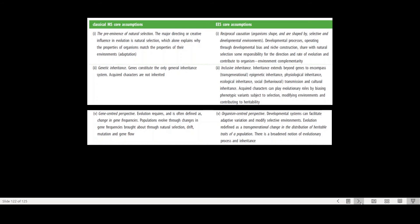So where the developmental pathways in a specific environment are important and need to be considered, and also how the developmental processes change the environment, and that feeds back onto evolutionary mechanisms, needs to be looked at. So evolution is really reconsidered and redefined as a transgenerational change in the distribution of heritable traits of a population.